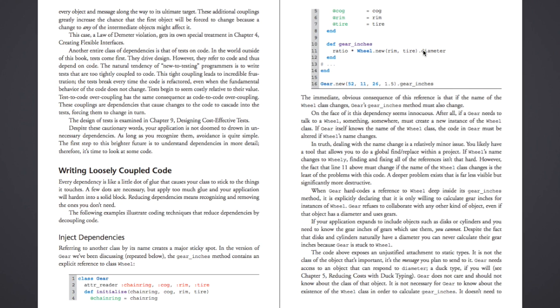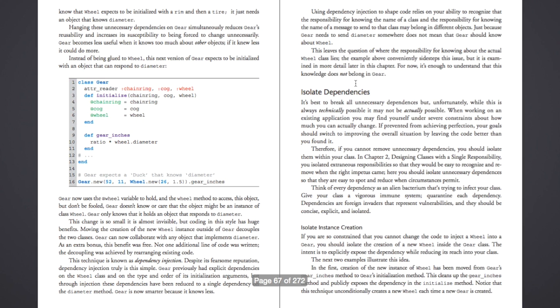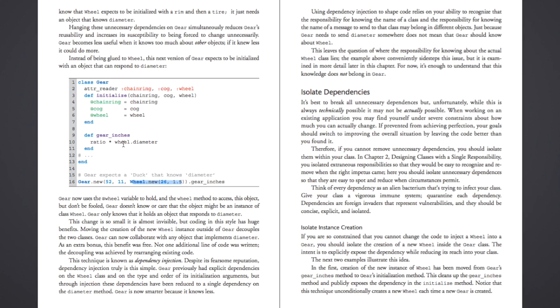But what if we could change that and instantiate the wheel outside of the class? And so that's actually what gets done here. Instead of passing in four params, you can pass in three params, which is the chainring, cog, and then the wheel itself. And the wheel just gets instantiated here at runtime rather than hardcoded in the code itself. And so all of a sudden, you still have your wheel, and functionally, nothing has changed.